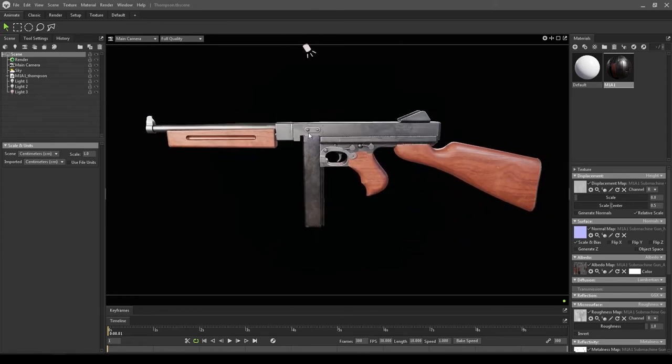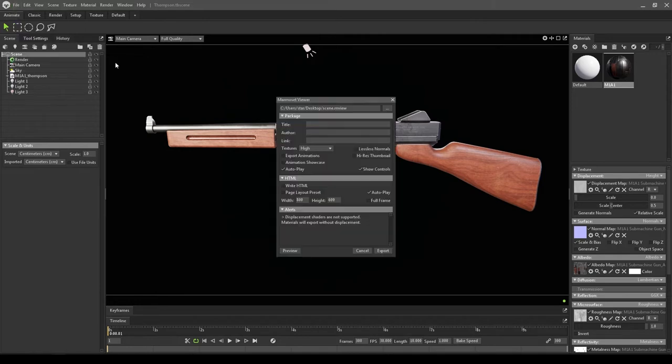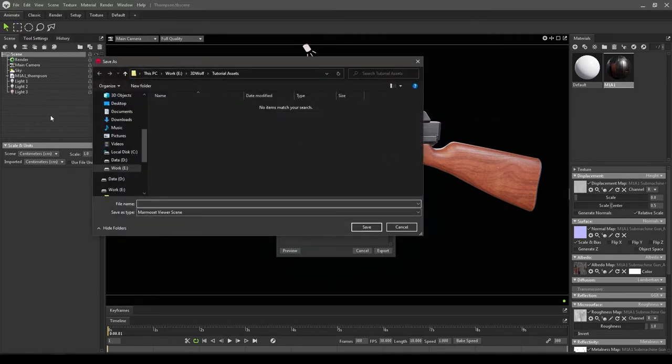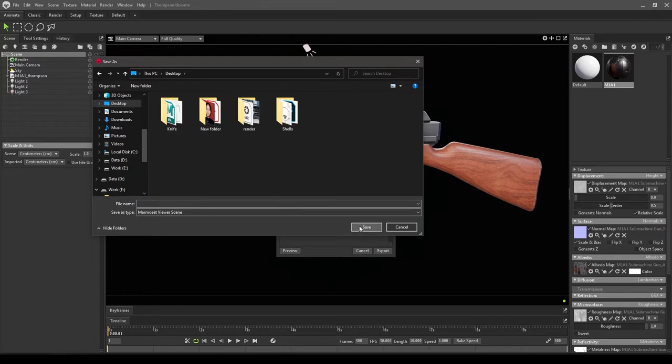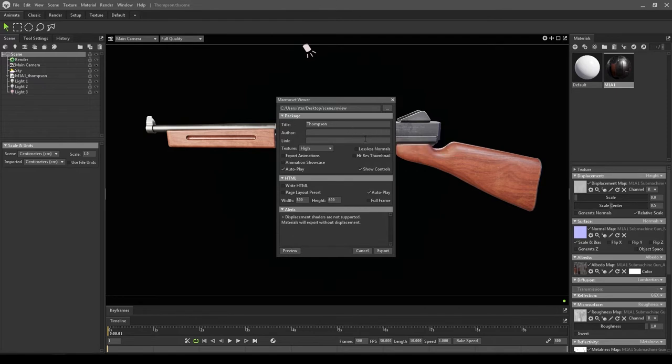Now we can go to File, and in Export you'll see Marmoset Viewer. Click on that and select your directory where you want to export it. Here you can name the title—I'm going to write Thompson—and in the Author field you can name yourself. In the Link field you can paste any link you want.